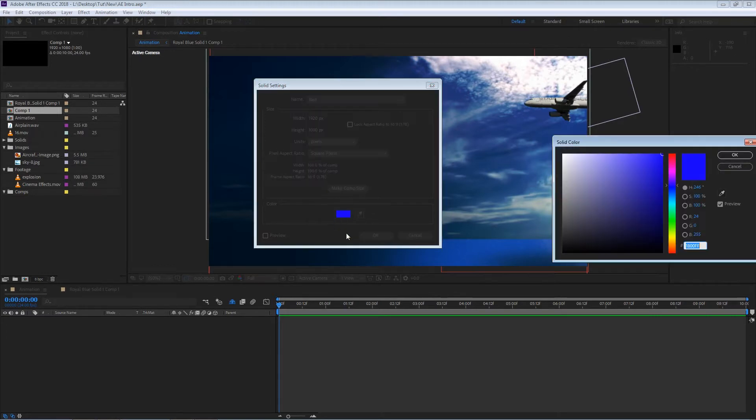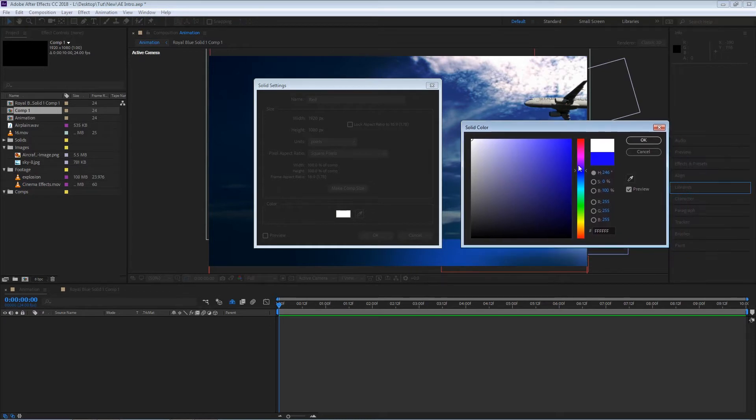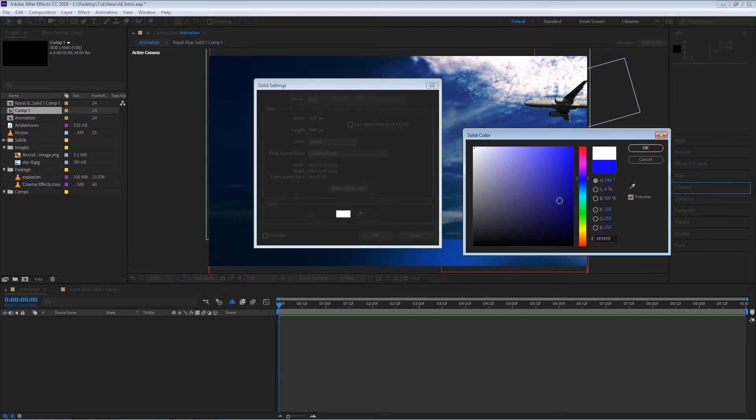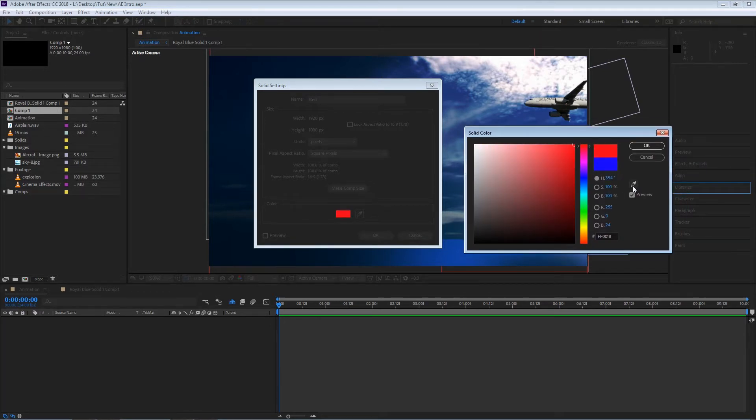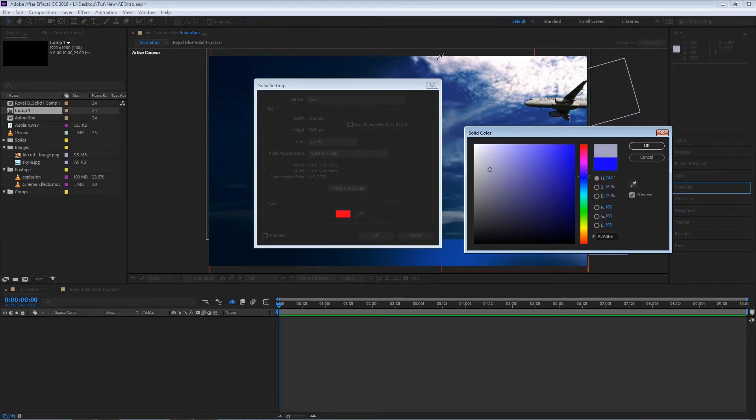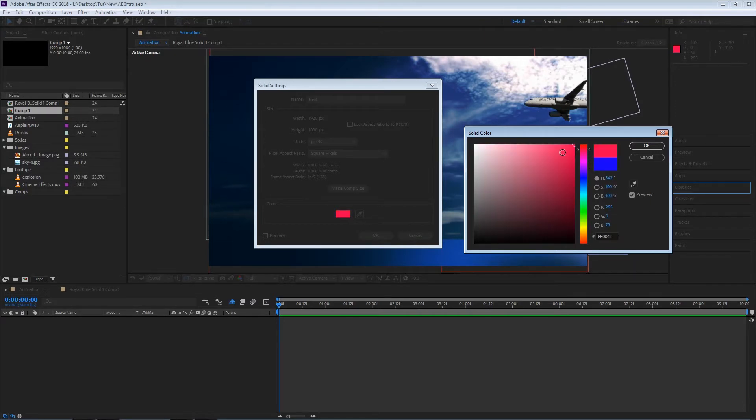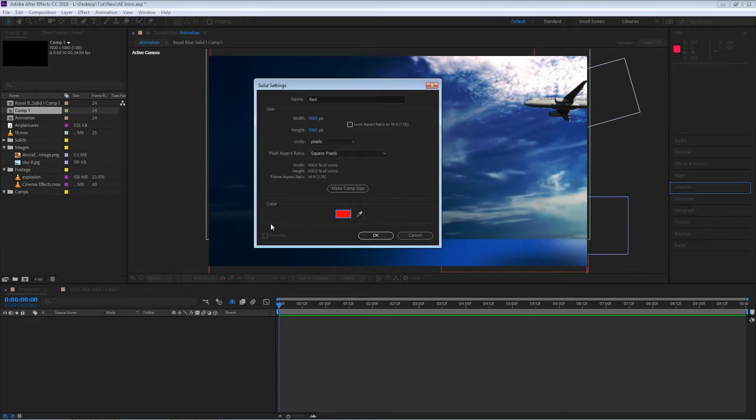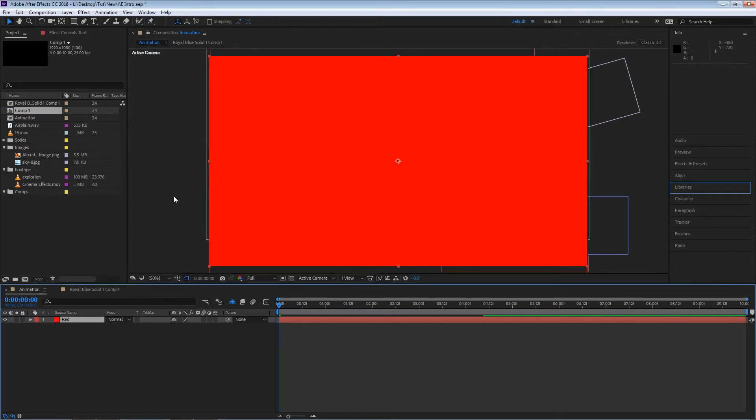We also have the option to pick a color for the solid and here we have a color palette or a color window. We also have a color picker in case you want to sample any sort of color from your screen. For now I'm going to select a red color and I'm going to hit OK and on my solid settings window I'm going to hit OK.